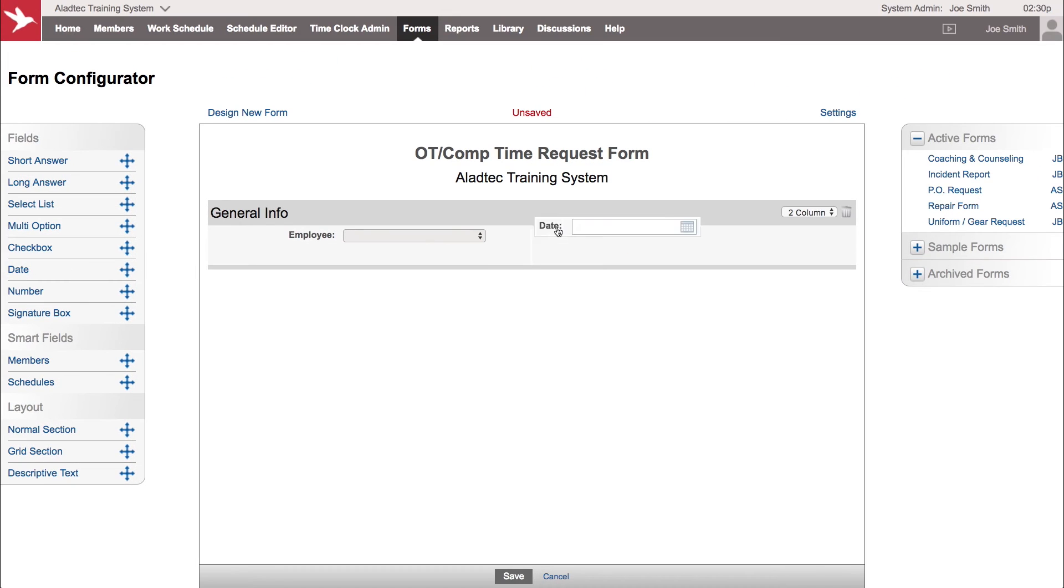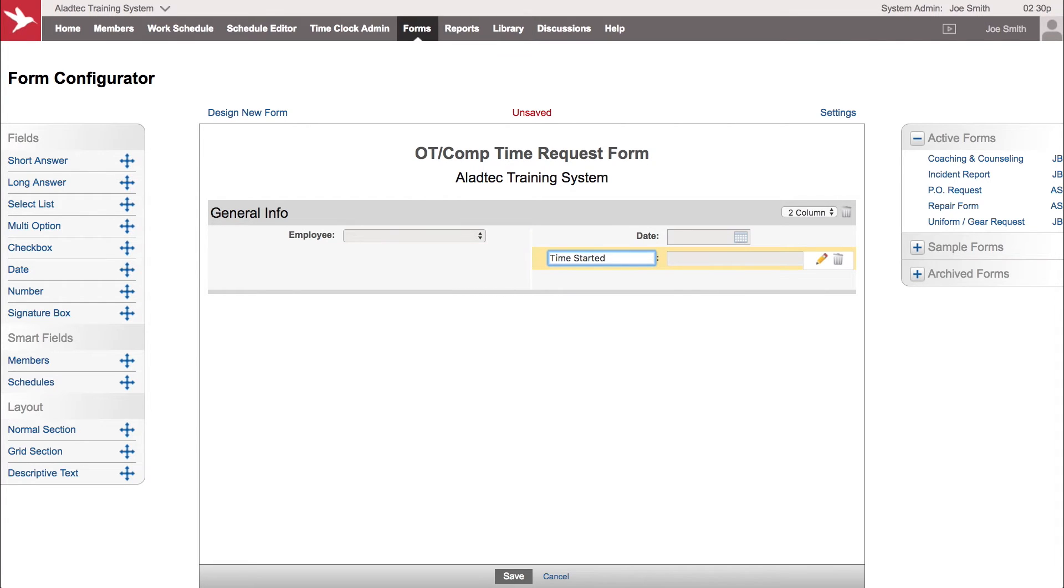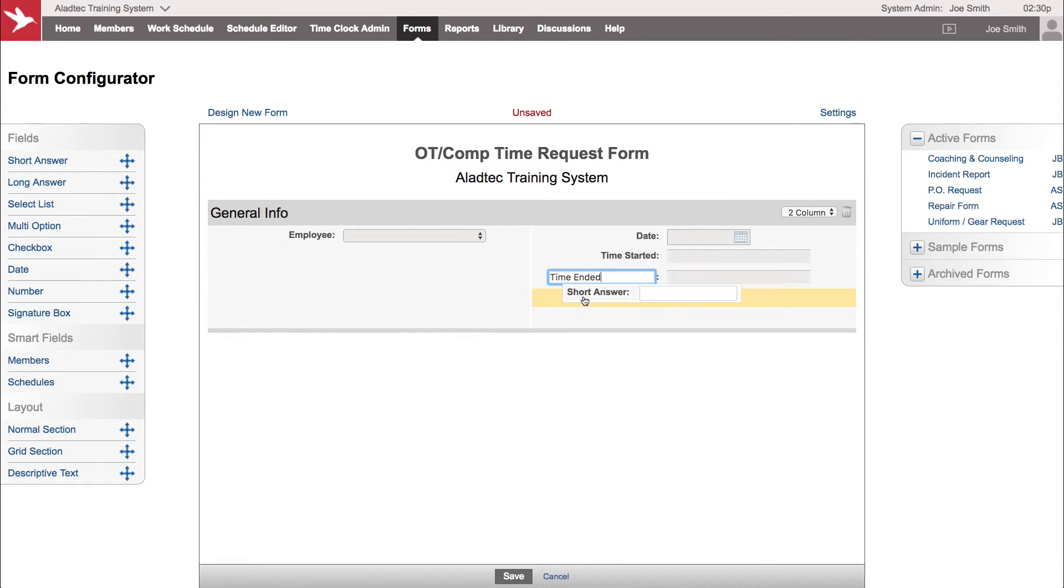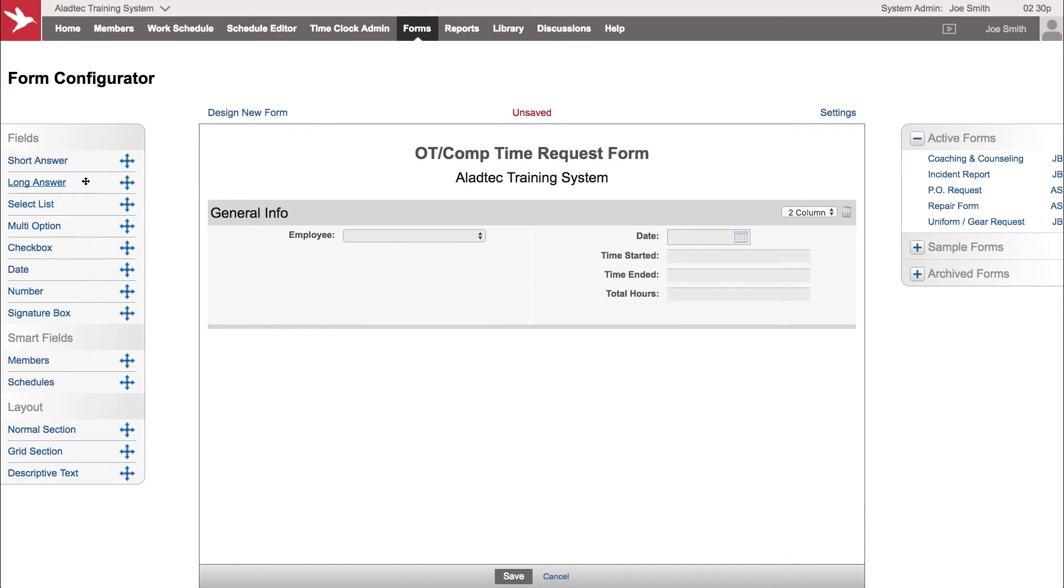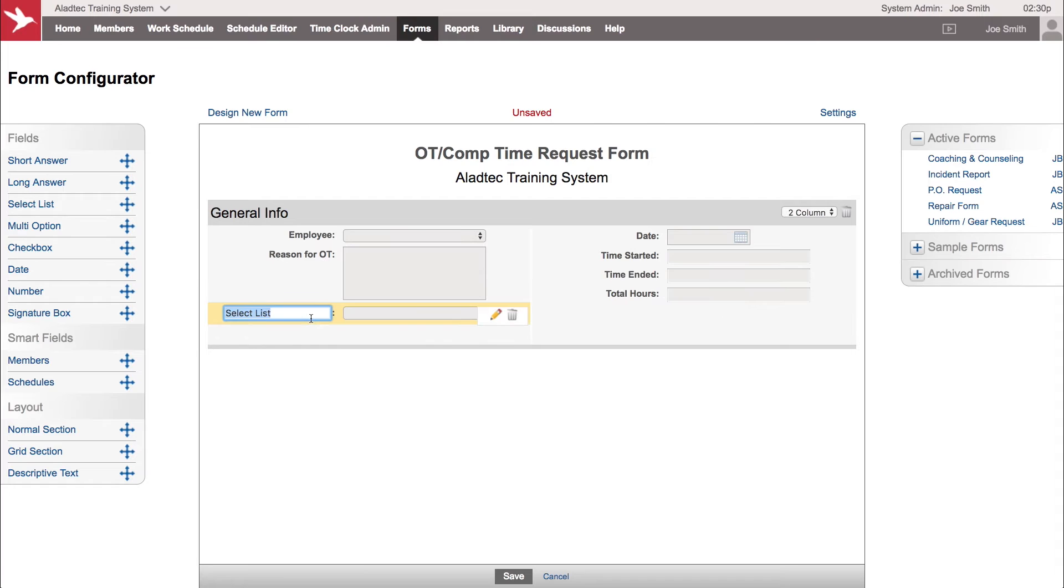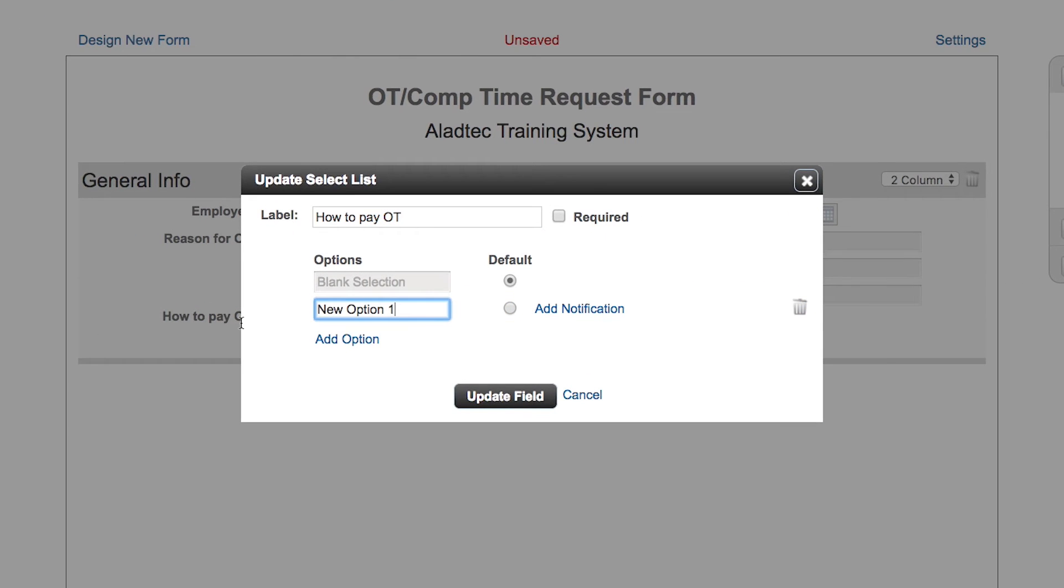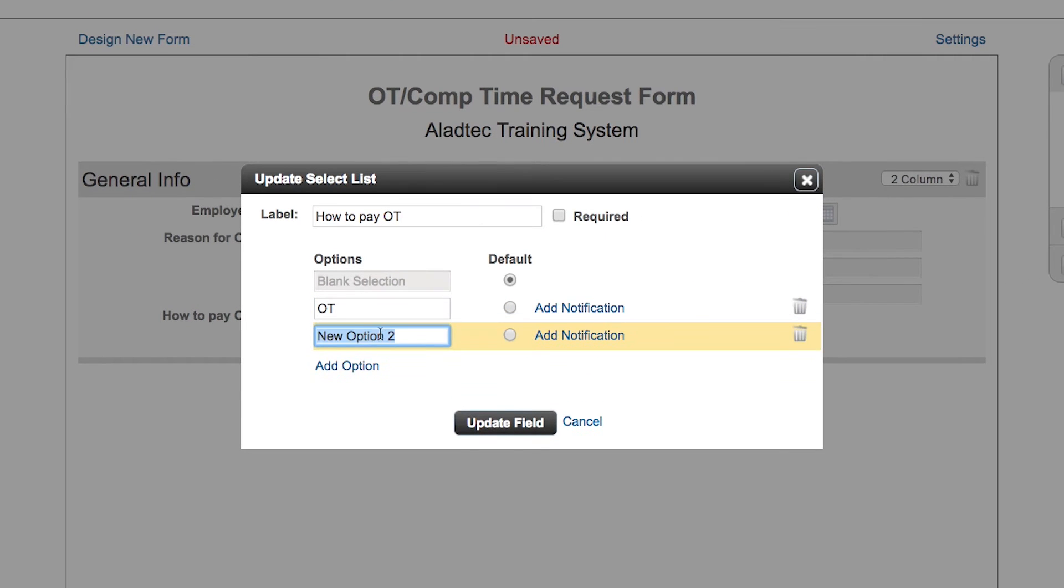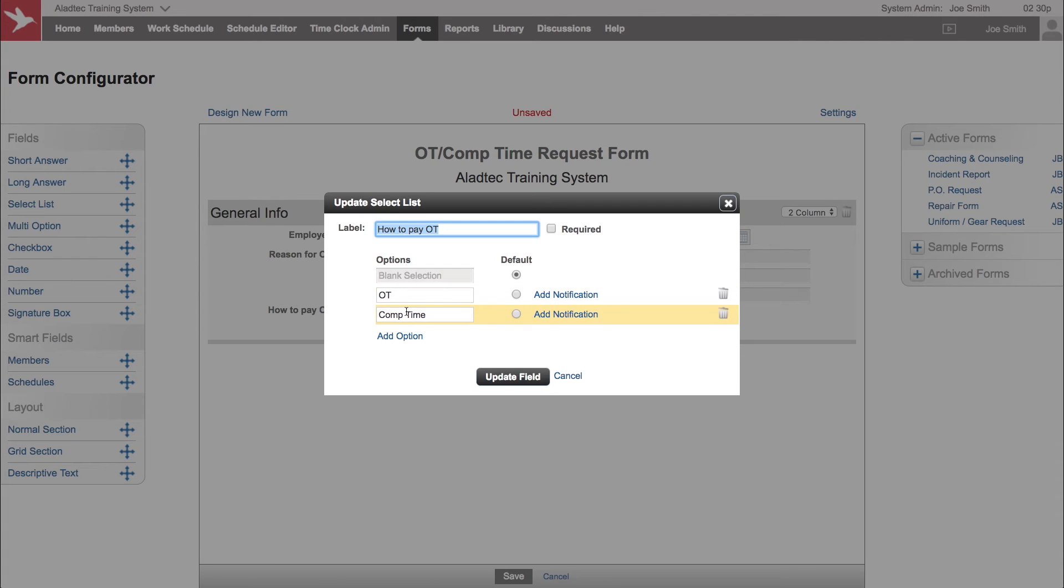Let's bring in a date. Let's get a short answer field so we can say time started for the overtime shift and then maybe a time ended and a total. Then maybe a longer answer to put in the reason why. And then maybe a choice from a select list to say how do they want this paid, how to pay overtime. Some services give the choice of getting it paid as overtime or maybe to put it towards my comp time bank. When they choose that field they get those choices.